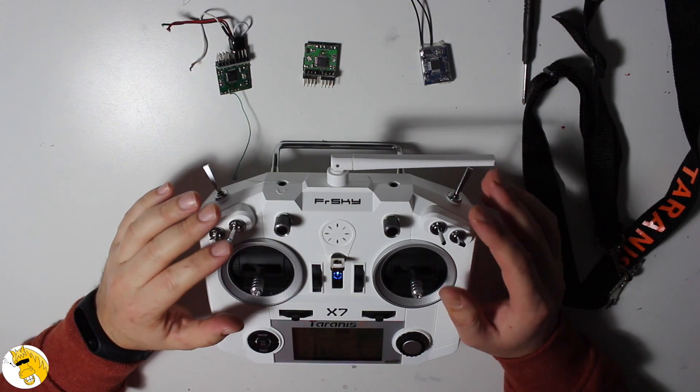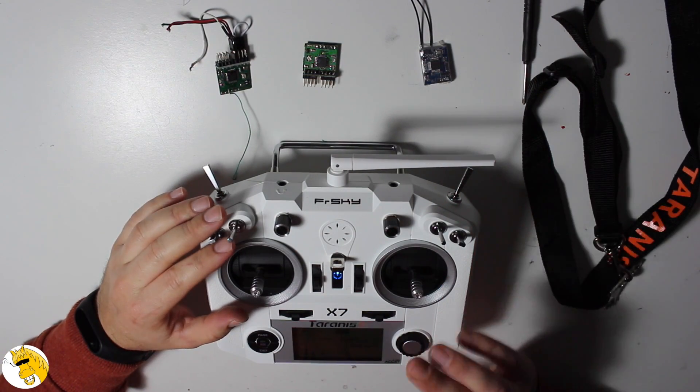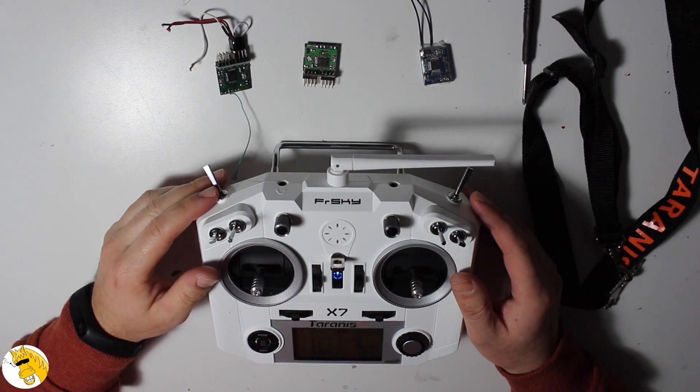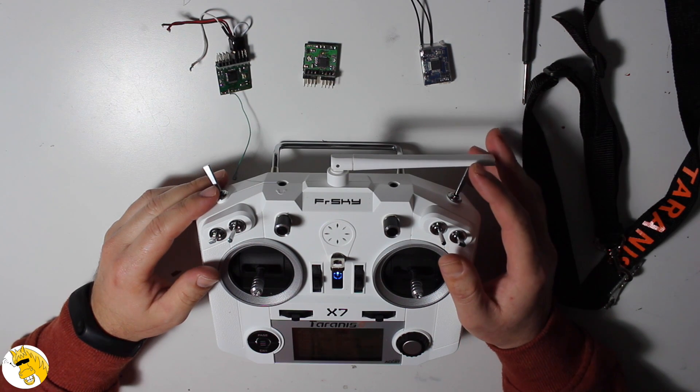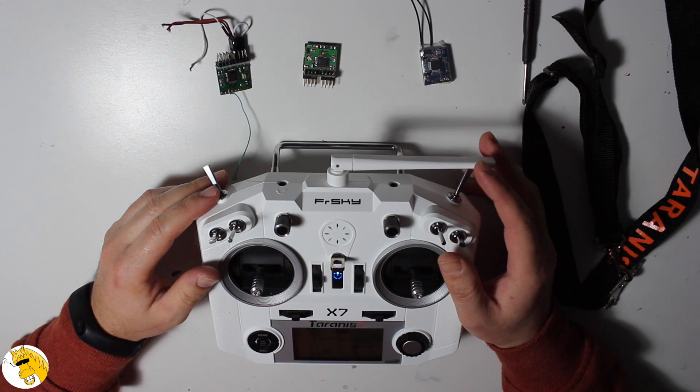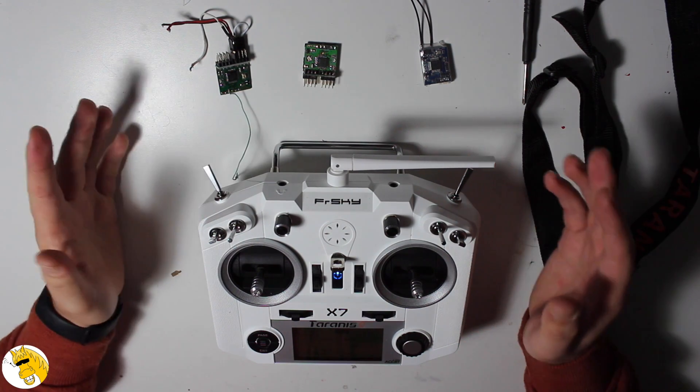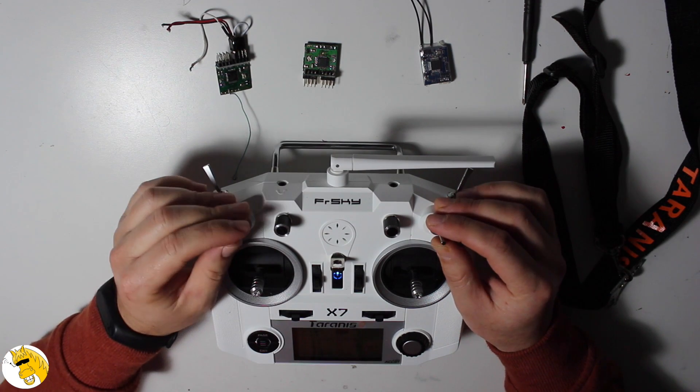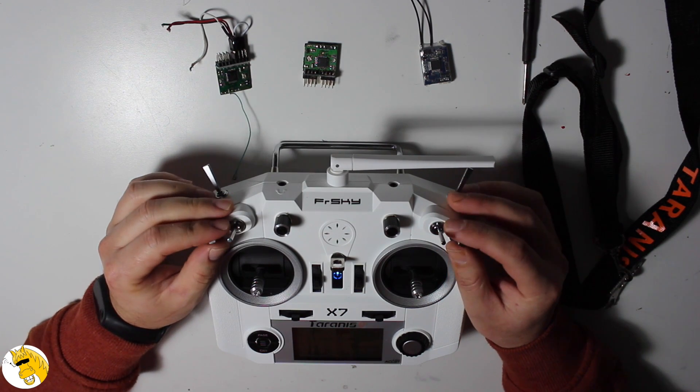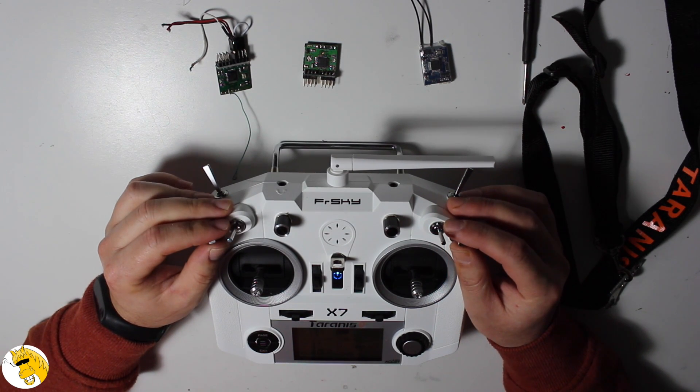Hello guys and welcome to the channel. Today I wanted to do the first steps with the Taranis QX7 so we can start flying with our drone. But before anything I wanted to say big thank you for all subscribers because I got more than 500 subscribers already.